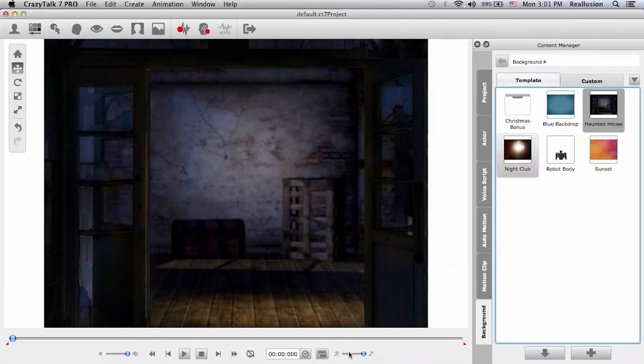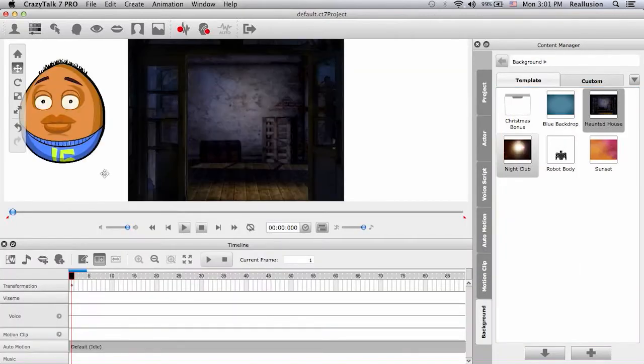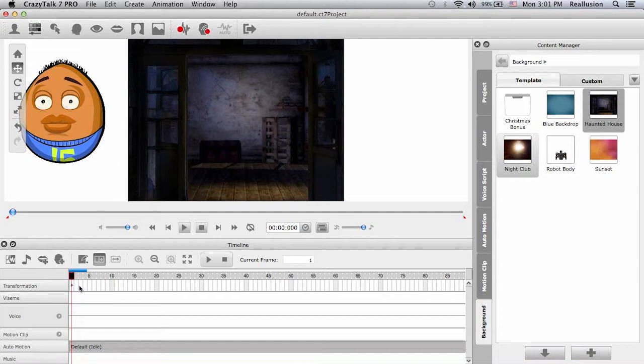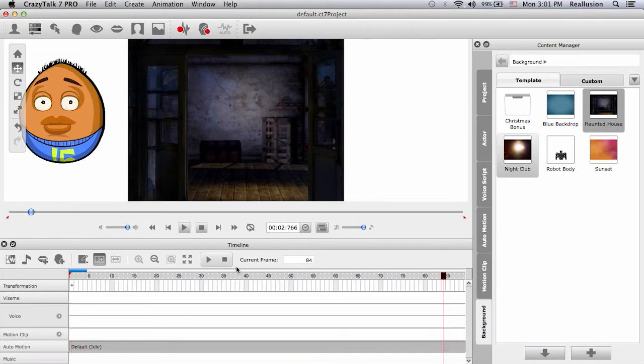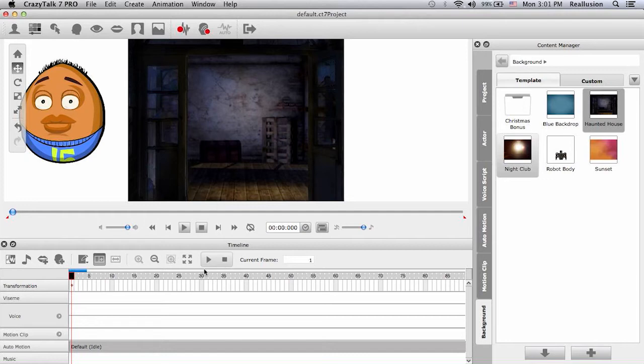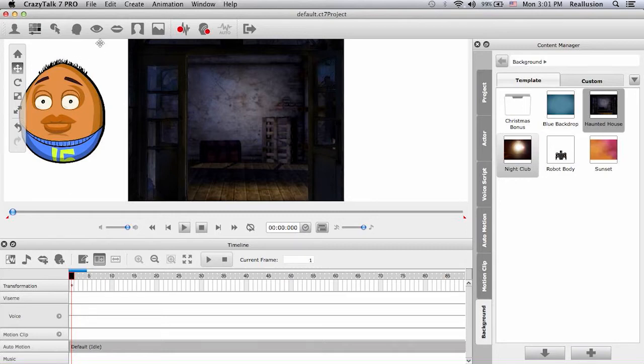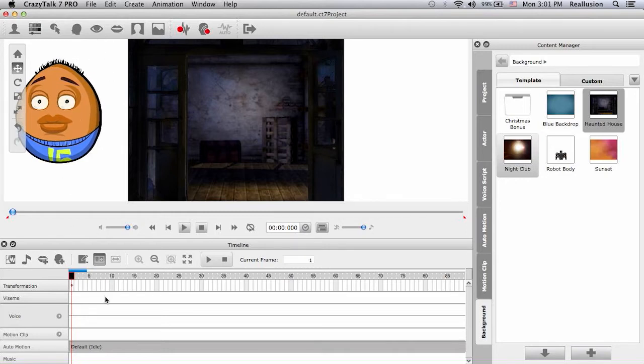Let's go to timeline. So now we have the transform track right here in the timeline. Remember we only have this in the pro version. So what I need to do is set in a keyframe. We have the initial keyframe right here at time zero. My character is outside of the boundary.